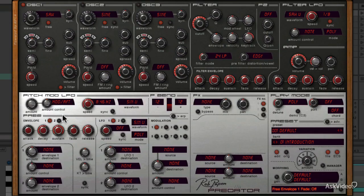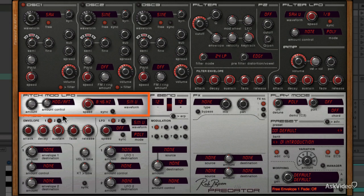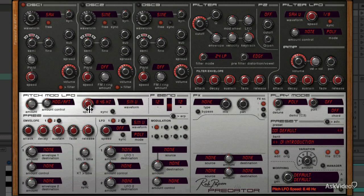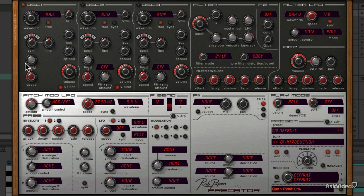So the PitchMod LFO is a dedicated LFO that will modulate the pitch of all three oscillators. This is the AMOUNT dial. The speed is limited to 27.5Hz, just like the filter LFO. It's meant to be used for vibrato, so I suppose the range is appropriate.